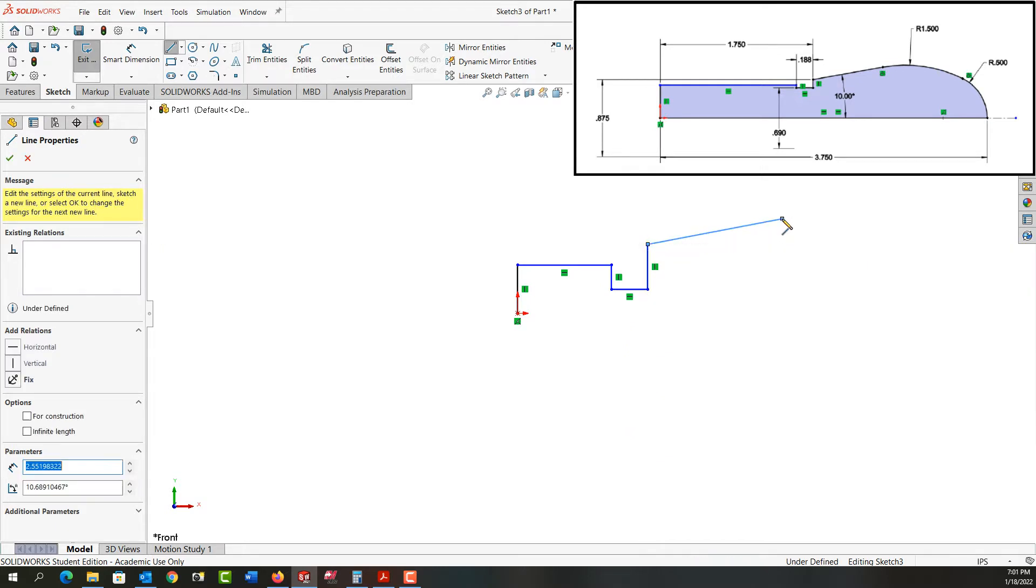but I won't worry about that yet. Now I've created my lines and I need two more arcs for this sketch.